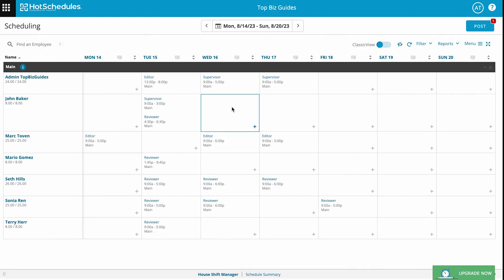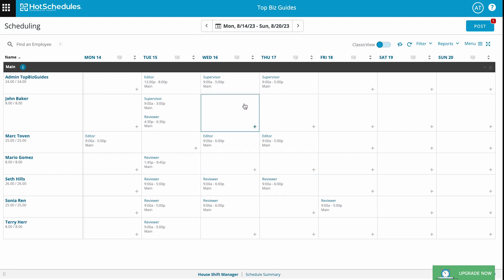Hello and welcome back to another Top Biz Guides tutorial. In this video I'll show you how to copy your week in Hot Schedules. Right now I have this week filled out, shifts are staffed, but the next week is completely empty.